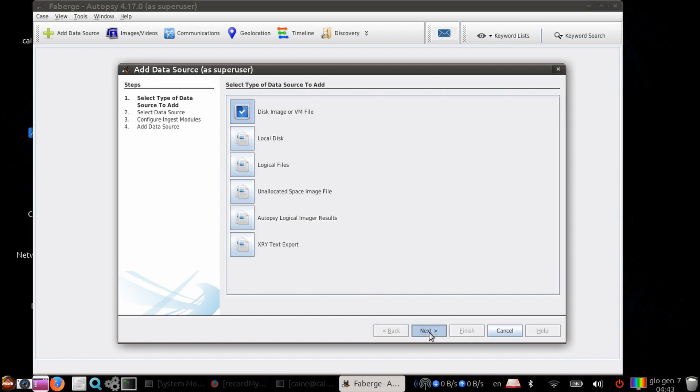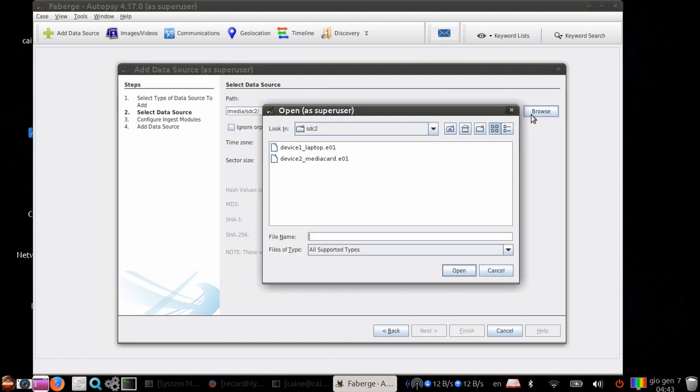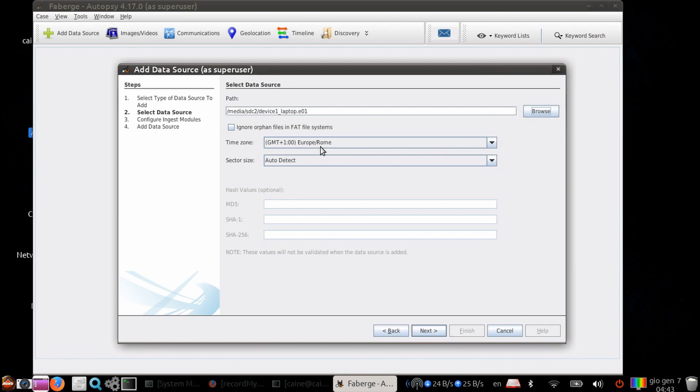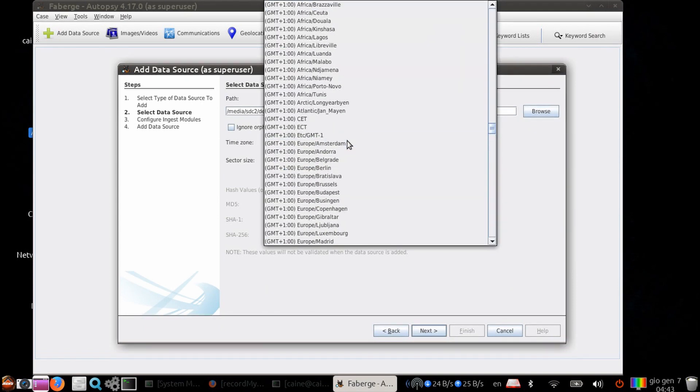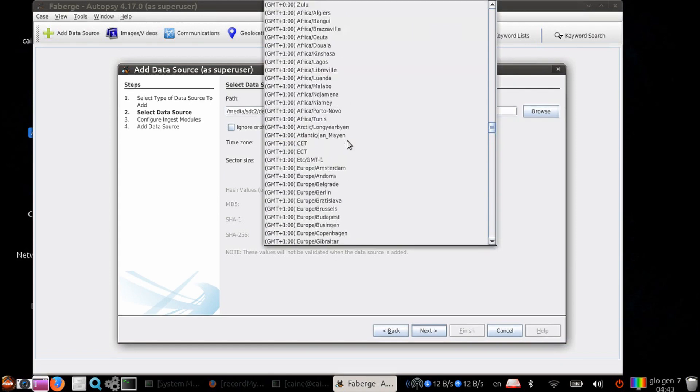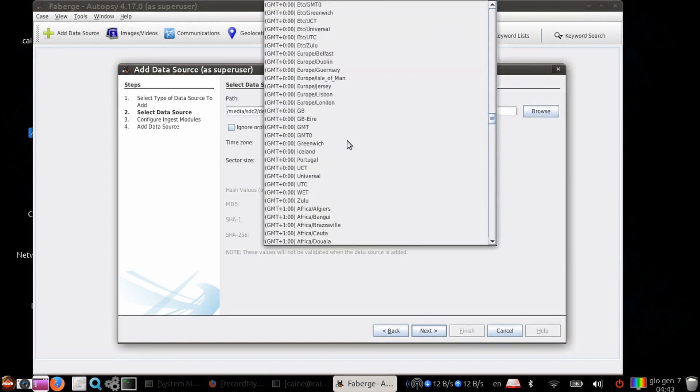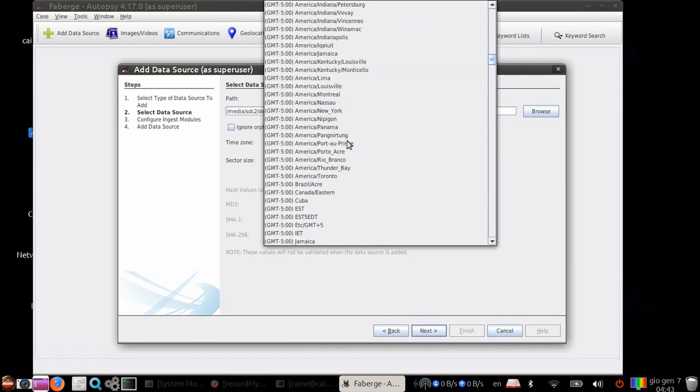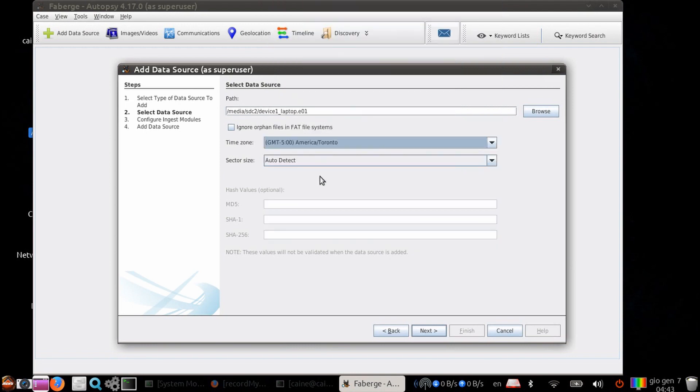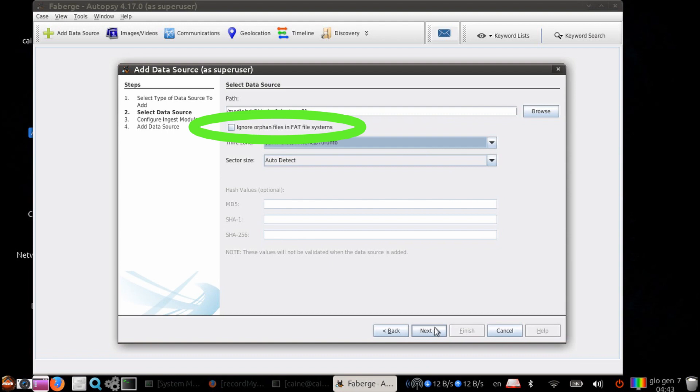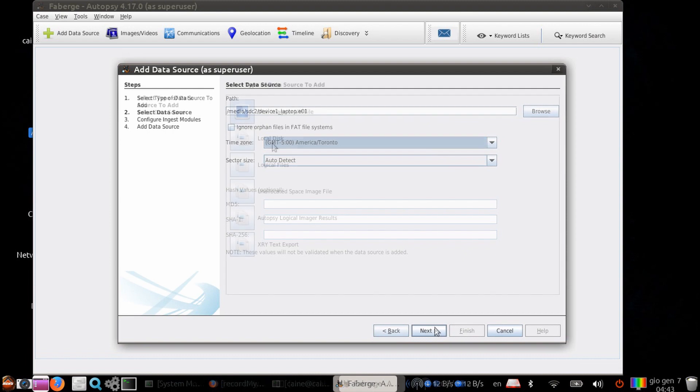For a disk image, point to the first segment and autopsy will find the rest. You want to select the time zone that the disk image came from so that it can properly readjust the time for local time. And you can also select how to perform orphan file finding on FAT systems. This can be time-intensive as it will require autopsy to look at each sector in the device.